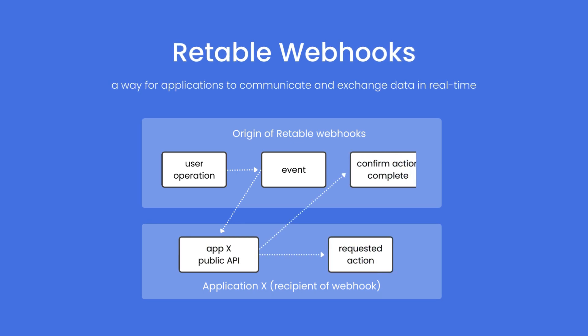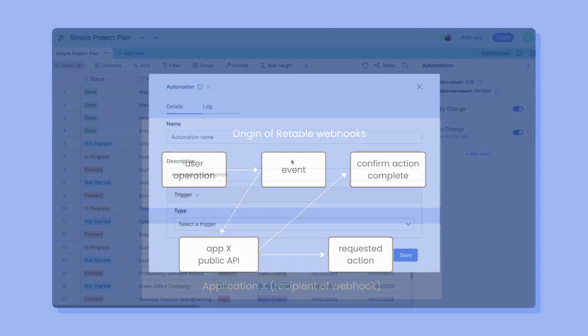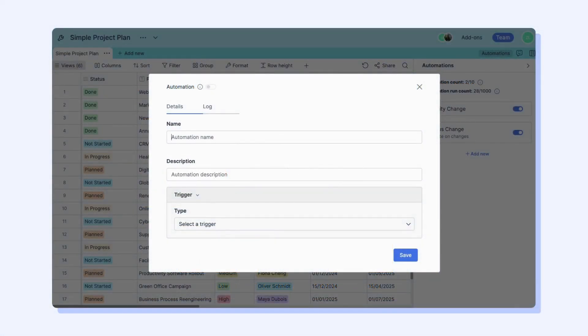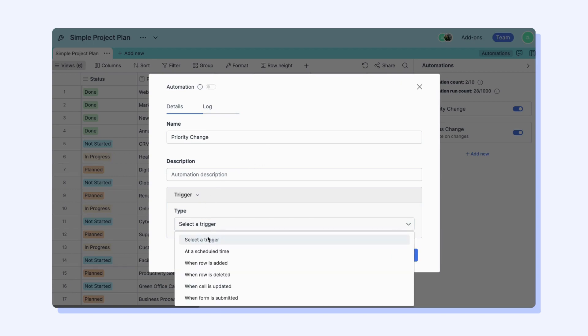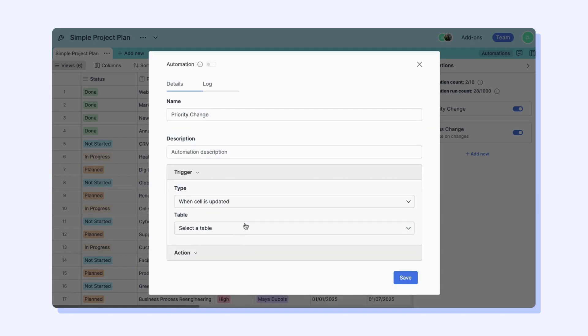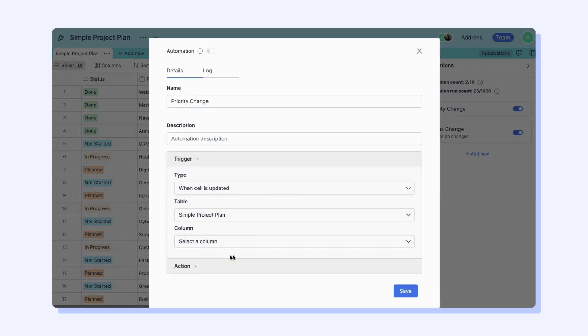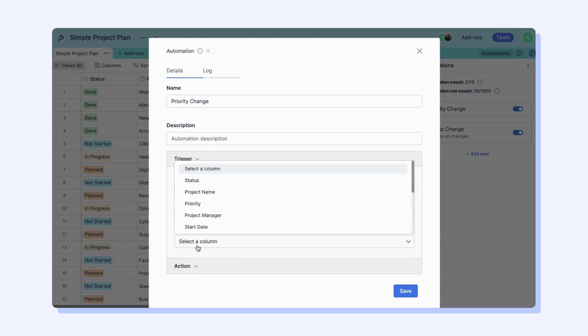By setting up webhooks, you can configure Retable to instantly send out notifications or updates whenever there are significant changes in your project, such as the addition, deletion or modification of records, or even when specific rows meet certain criteria.